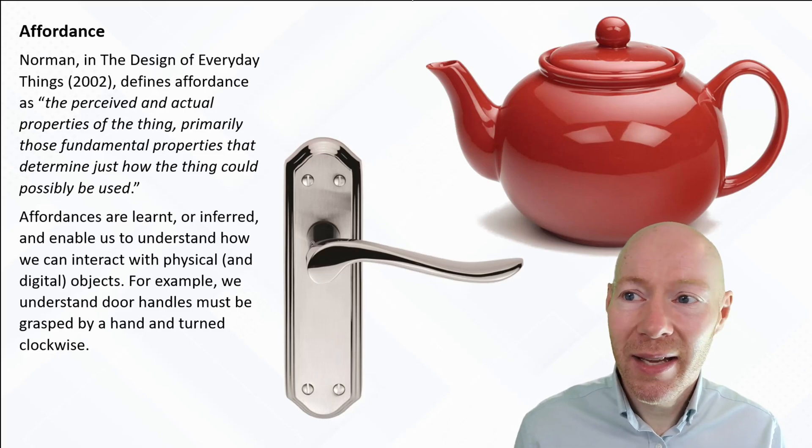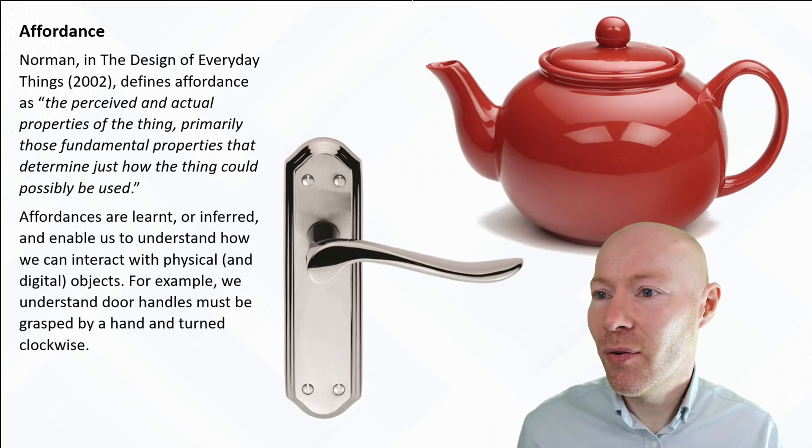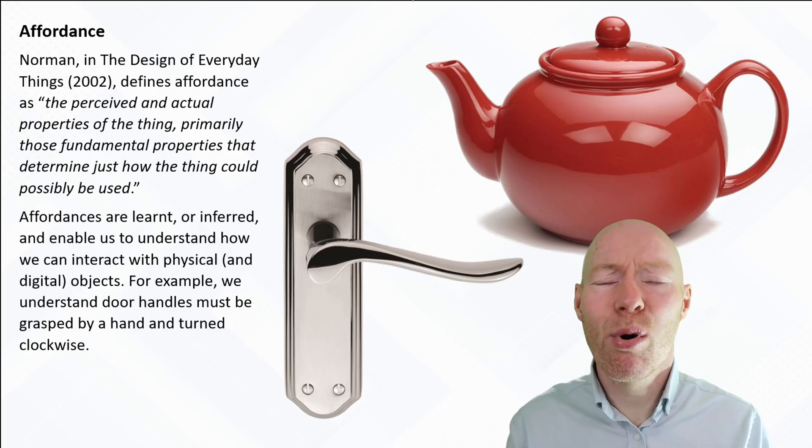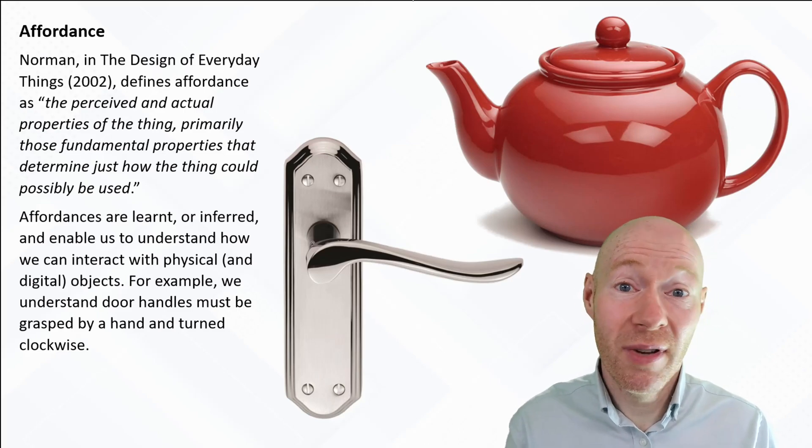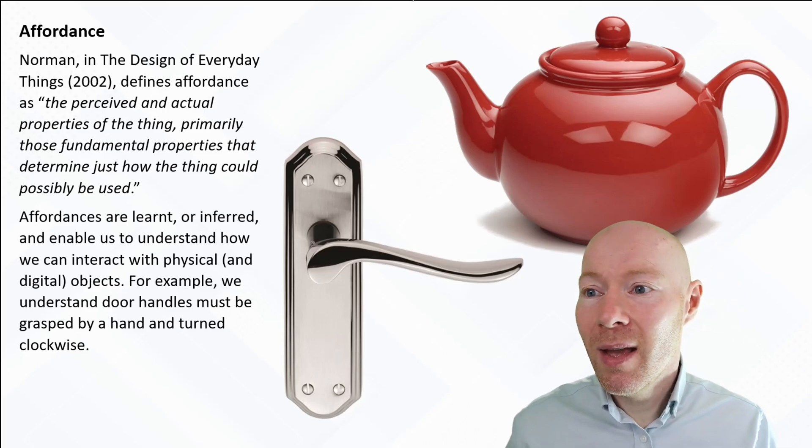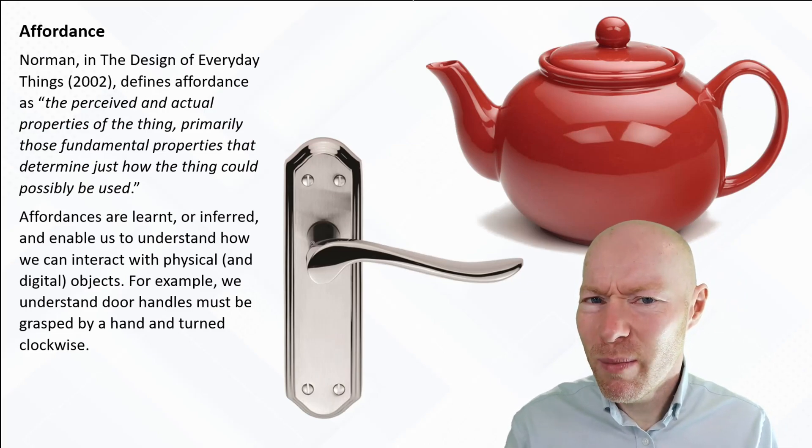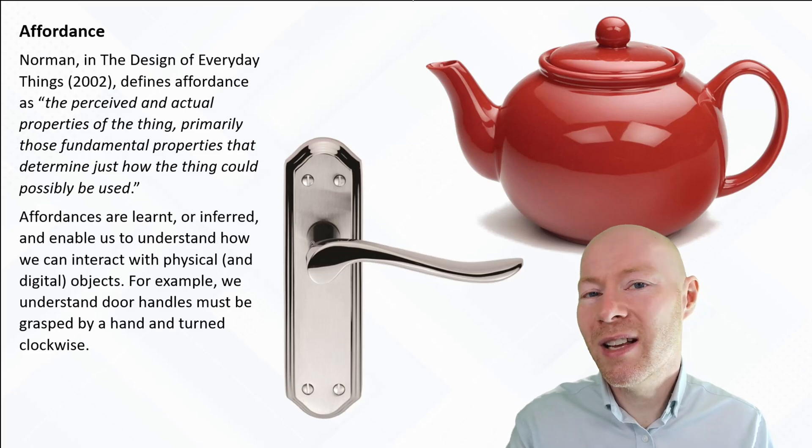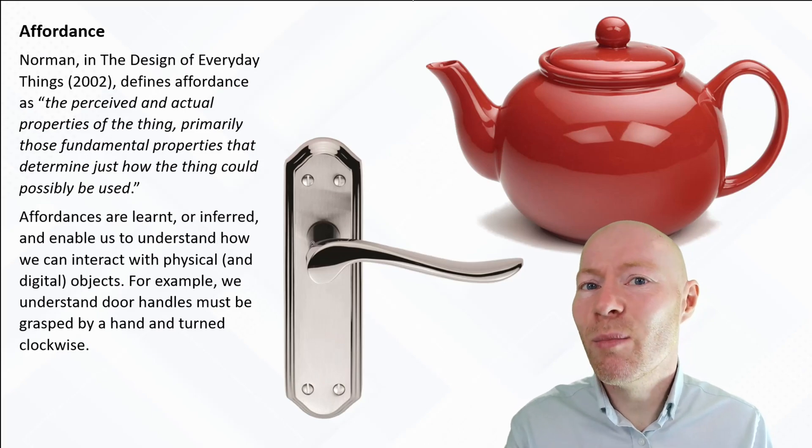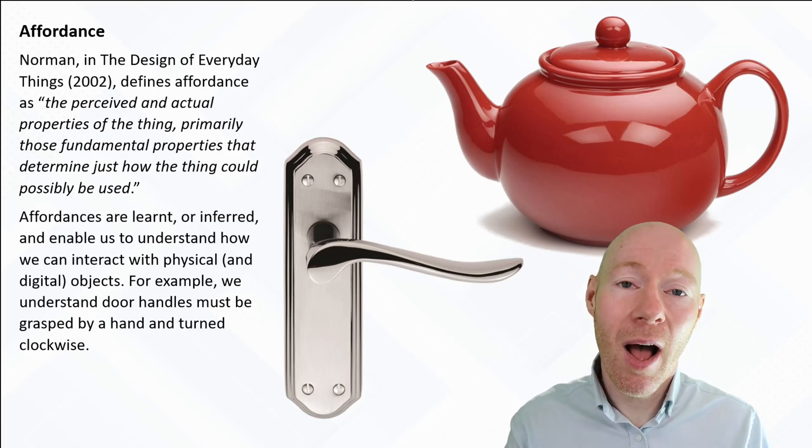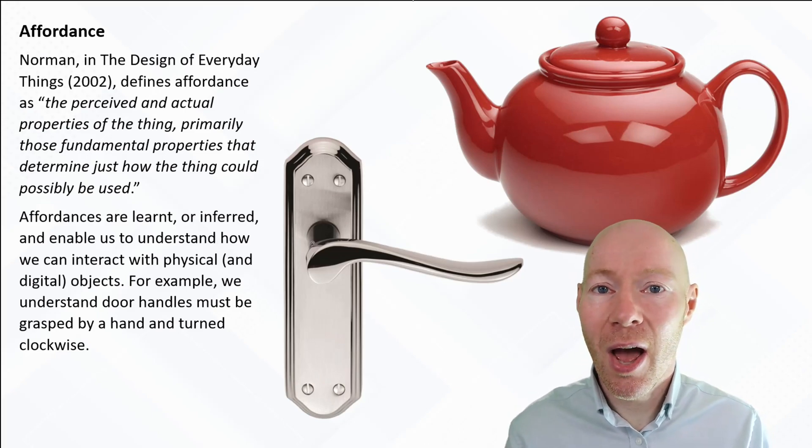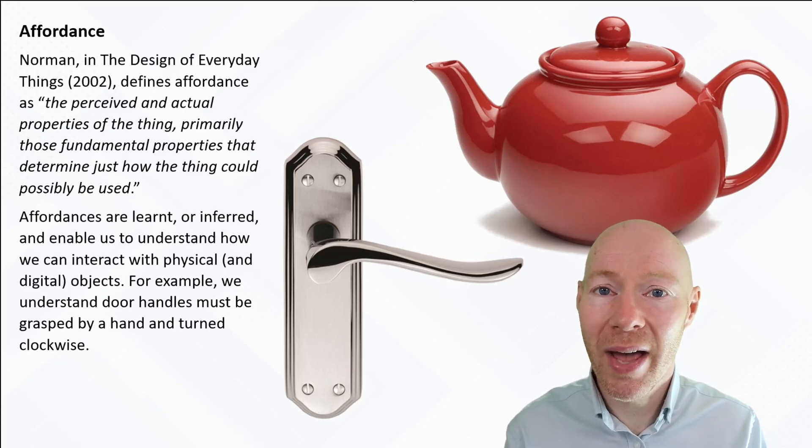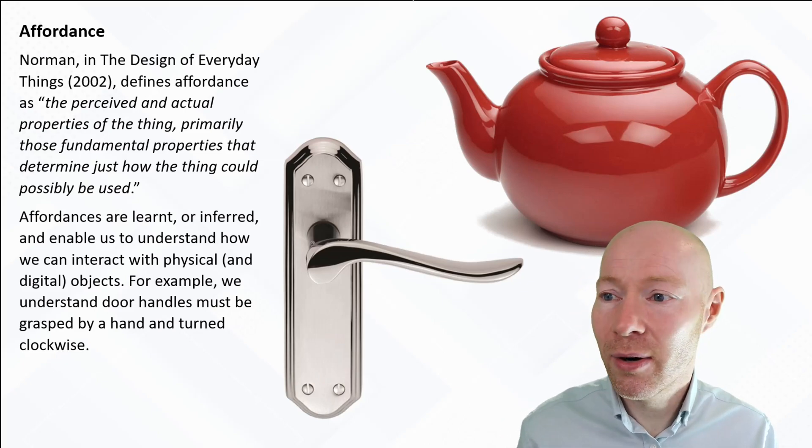Inside that, Norman defines affordance as the perceived or actual properties of a thing, an object, and those primarily physical properties, as we see them or perceive them, that help us understand how we can interact with that particular object.